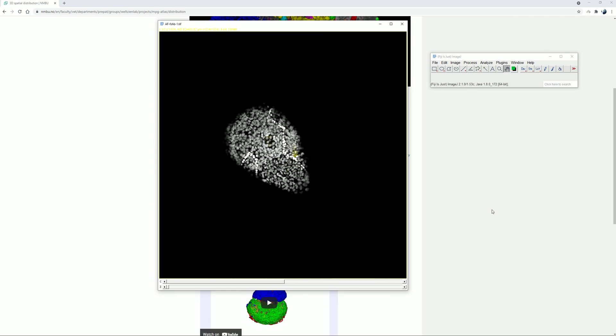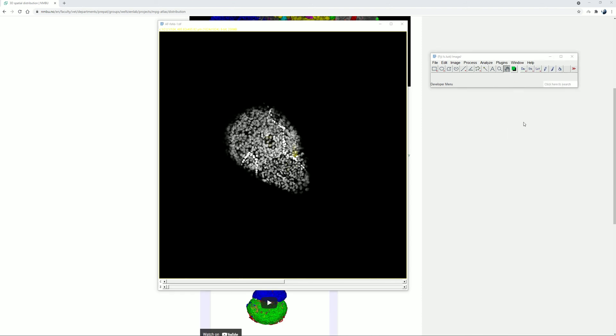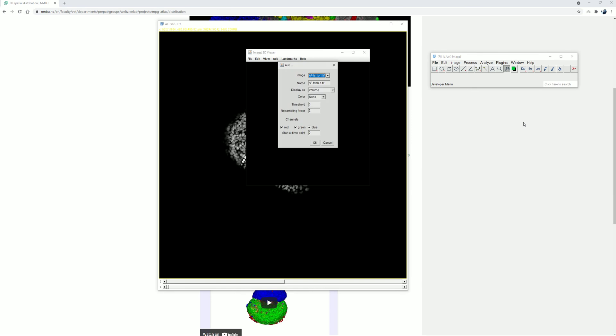So now, we go to the Plugins menu and select 3D Viewer. A new dialog window will pop up. Leave everything as default except for the resampling factor where we change the value to 1, and then click OK.